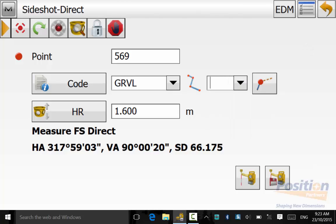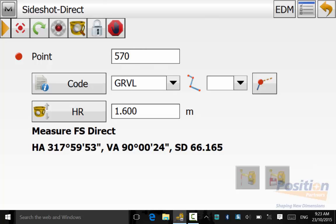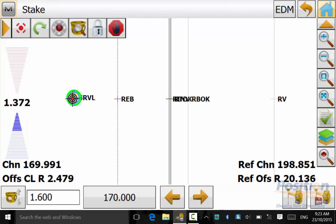If you have to do a survey while doing a stakeout you can simply do all your side shots and once you have finished you can simply back out and you will be back at the stake screen.